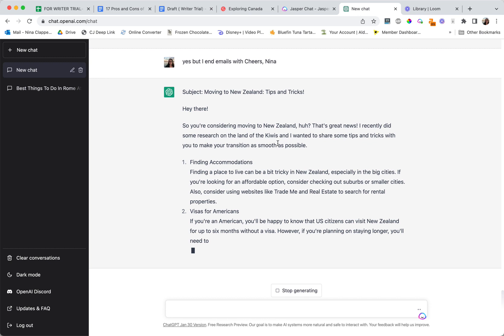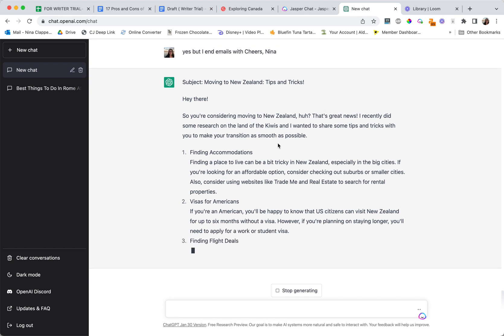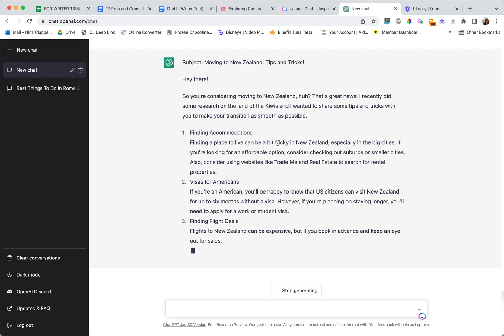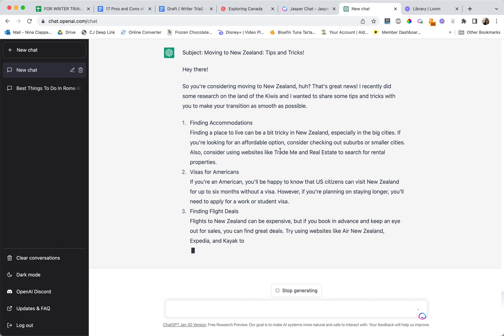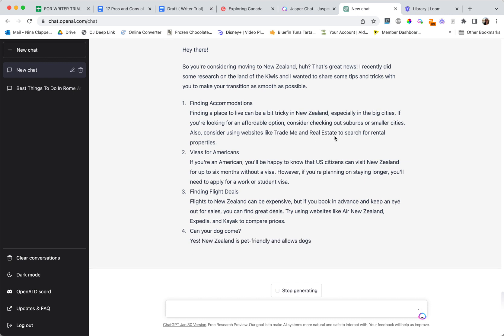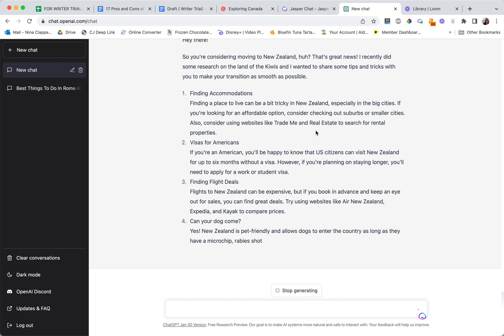Now because this is an email you don't have to edit it, but I would edit it. I would always double check things. For example, it talks about Trade Me which is a good one, and real estate. Real estate doesn't exist, it's realestate.co.nz. That's a very important change.